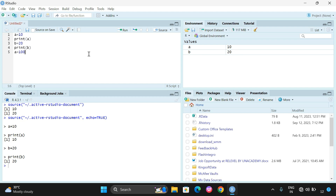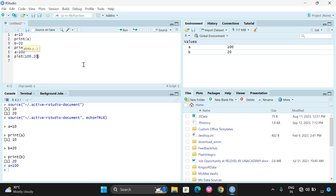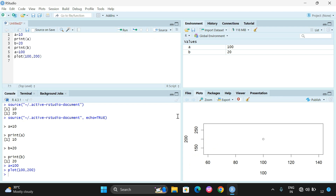If you change a to 100 and run it, the value of a is updated to 100 in the environment pane. Whatever inputs we give in the source program are reflected in the environment. If our program has plots — for example, 'plot(100, 200)' — place the cursor on that line and click Run. The visualization will be displayed in the plots pane, not in the console. Graphs are displayed in the plots region.